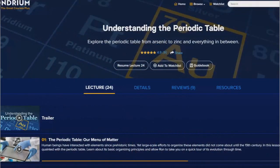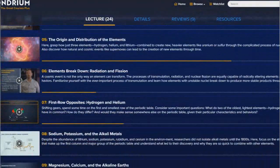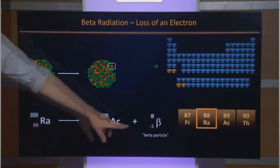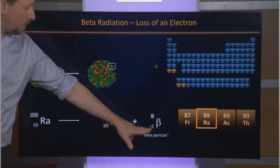Ken is obviously taking a look at lecture six, during which we discuss nuclear radiation. He asks an interesting question: during the discussion on beta radiation, we talk about how electrons are emitted from the nucleus. Ken's very good question is — aren't electrons in the cloud of the atom around that nucleus? And how could an electron originate from the nucleus?